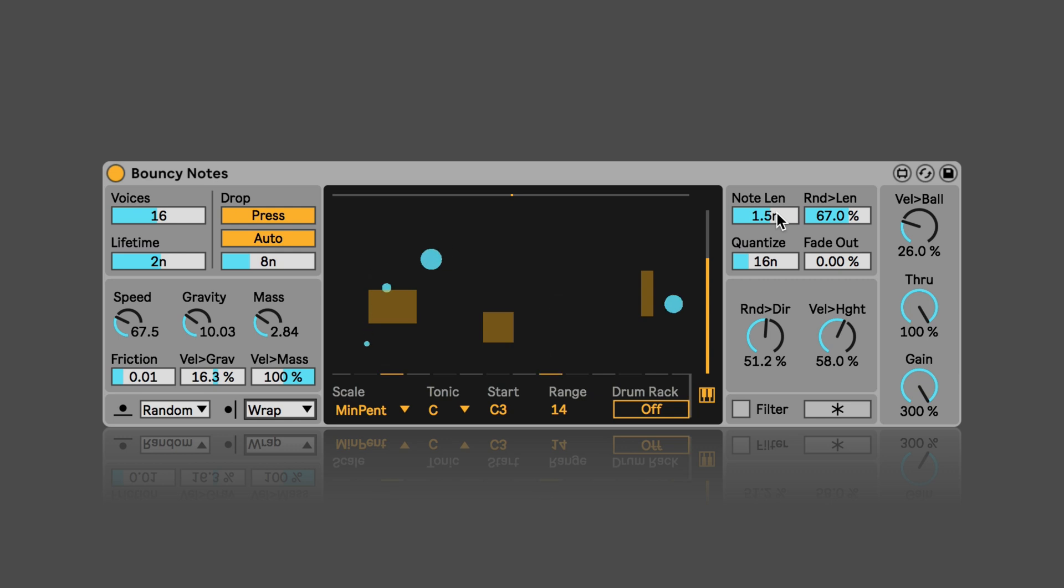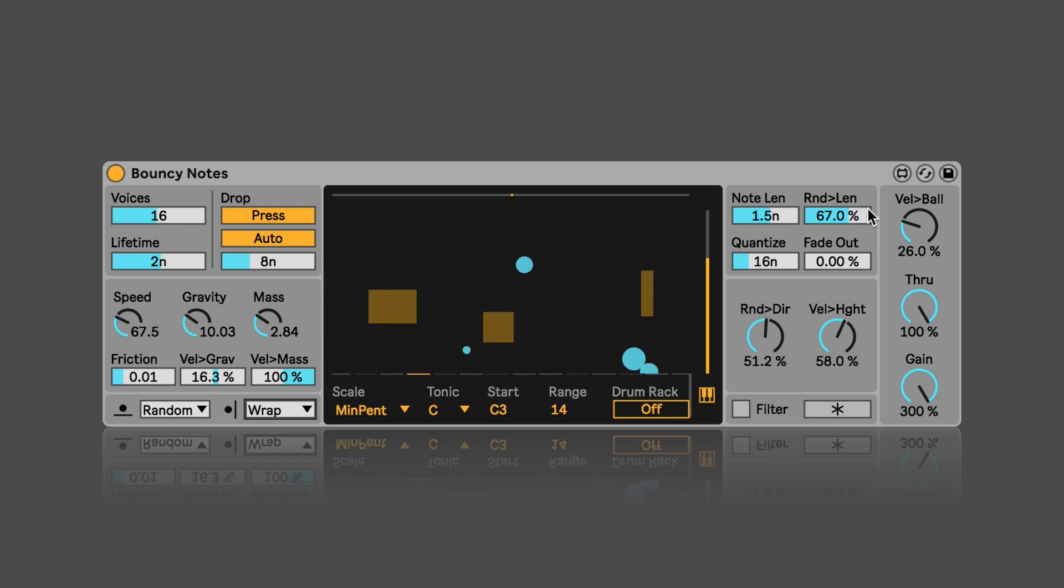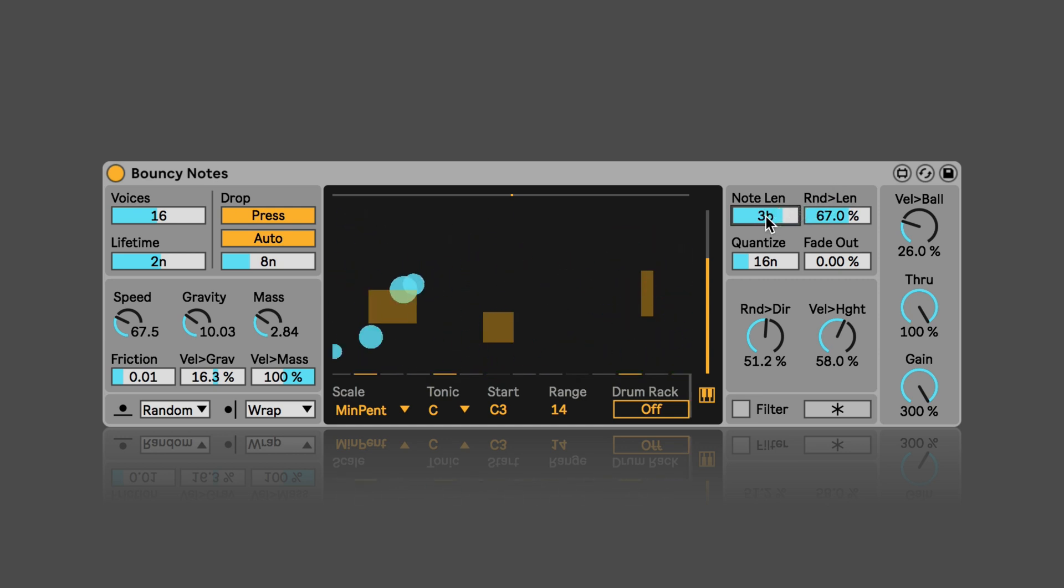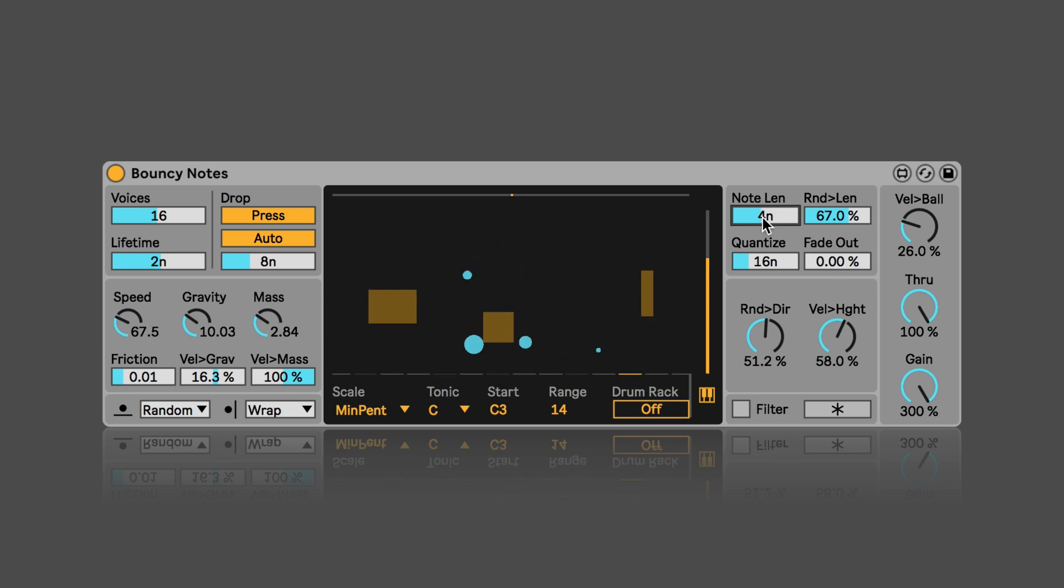And here we can set the outgoing node length. And we can also make that be affected by a randomness, so if we want the node length not to be always the same, we can adjust random to length.